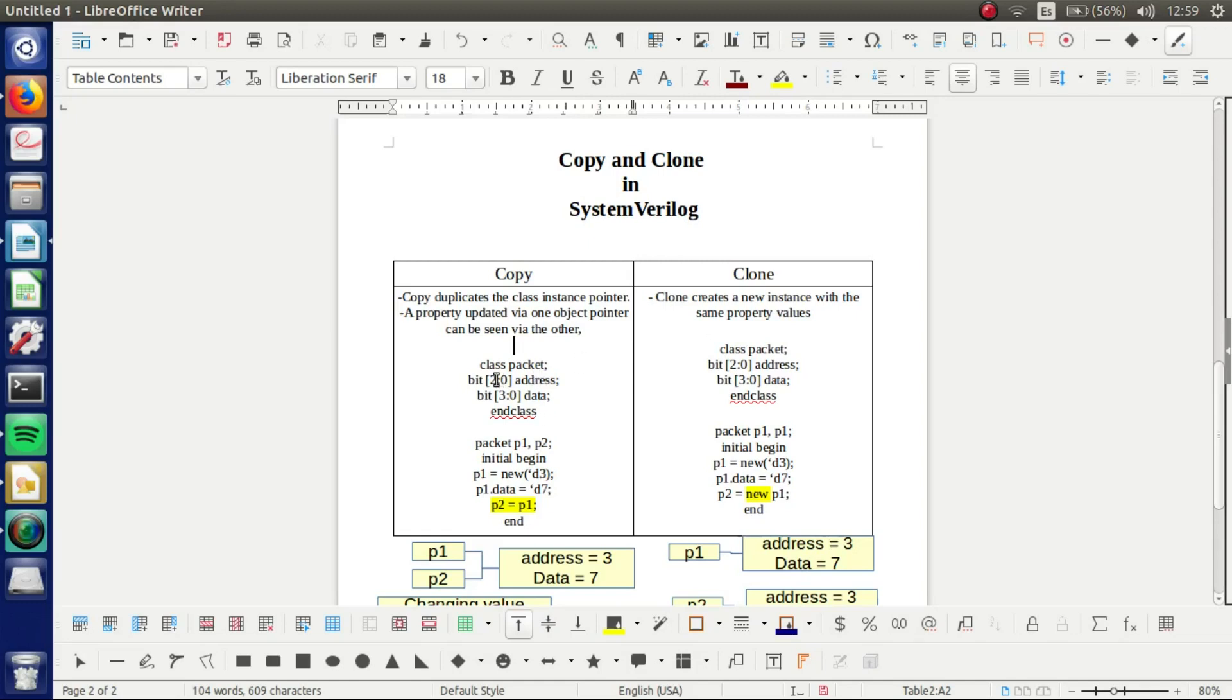We got our class here, we can see our properties of this class. And this part is part of the attachments. We got our handles P1 and P2 and this is our initial block. First we are creating an object for this handle for P1.